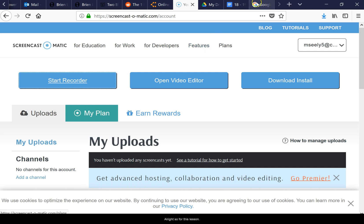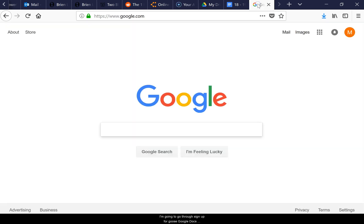Alright, so for this lesson I'm going to go through signing up for Google Docs and Lucid Charts. You don't have to do this if you don't want, but I'm going to show you some things that will help with your flowcharts.